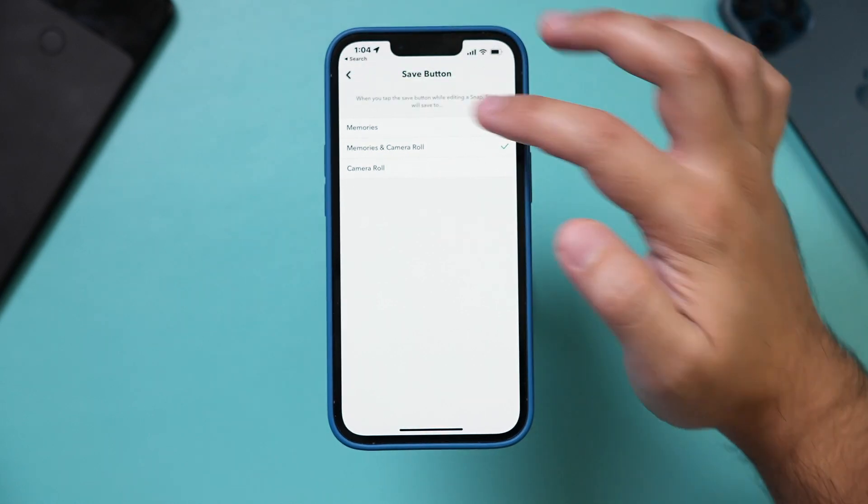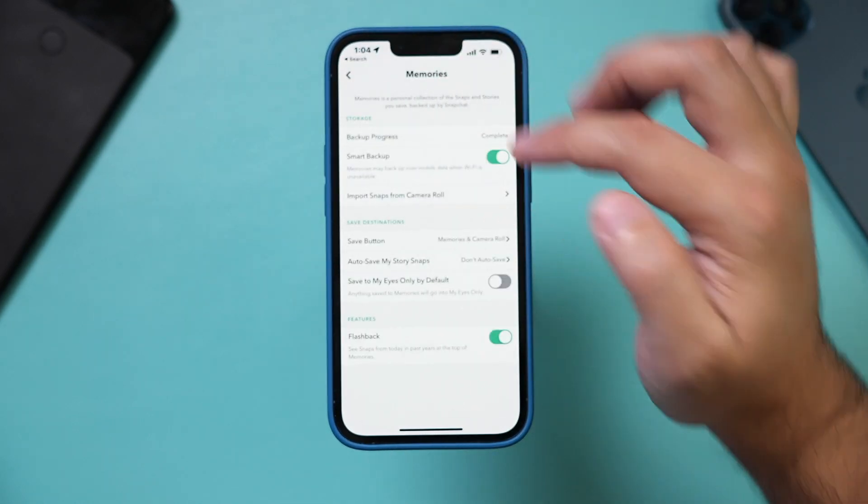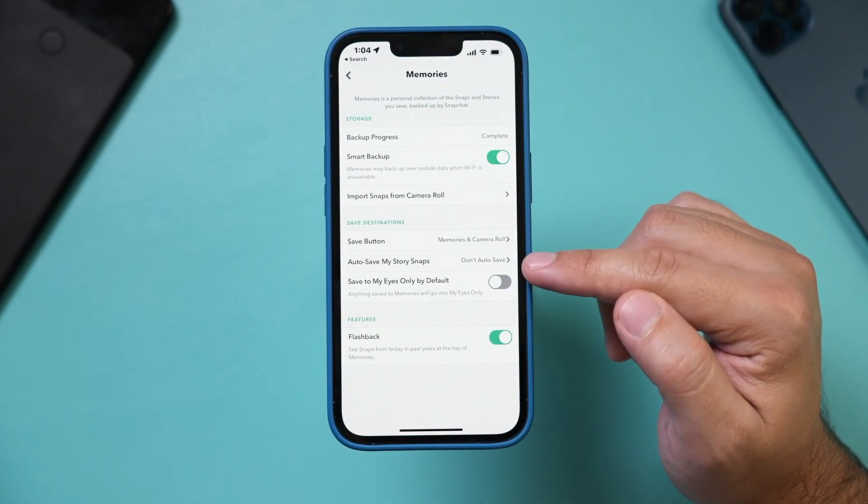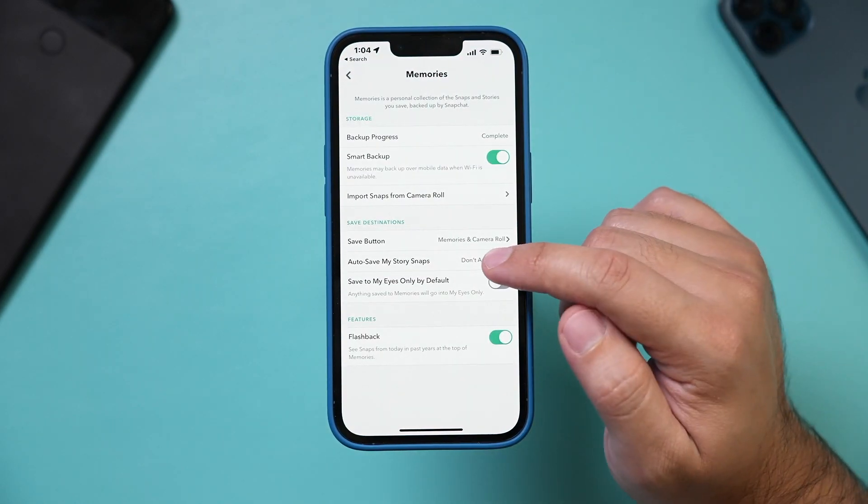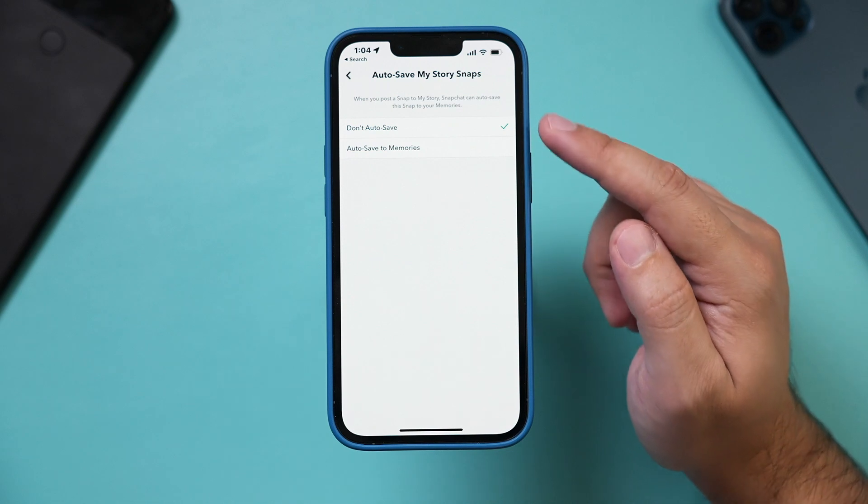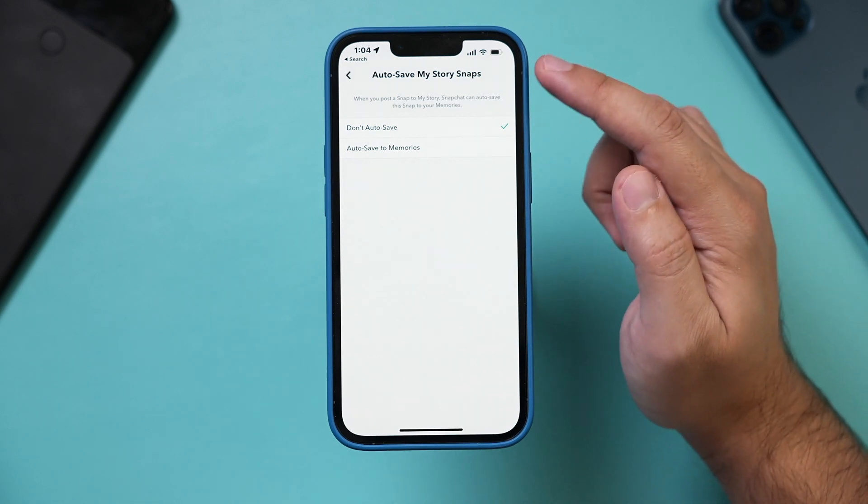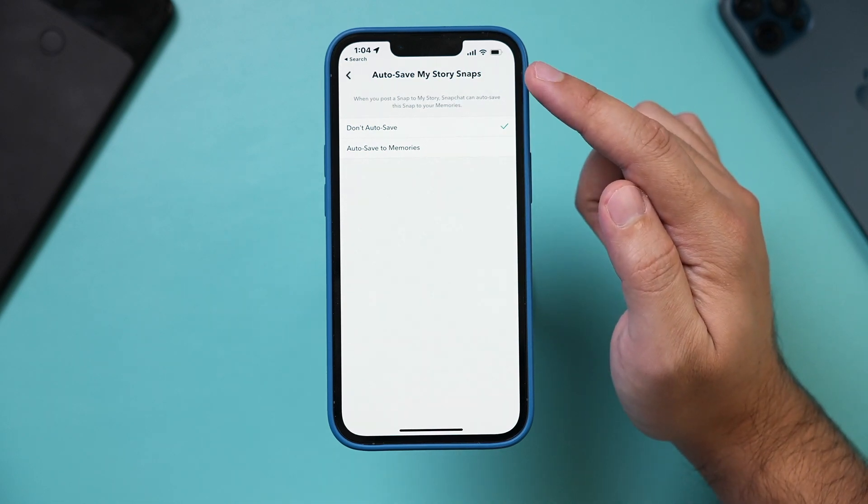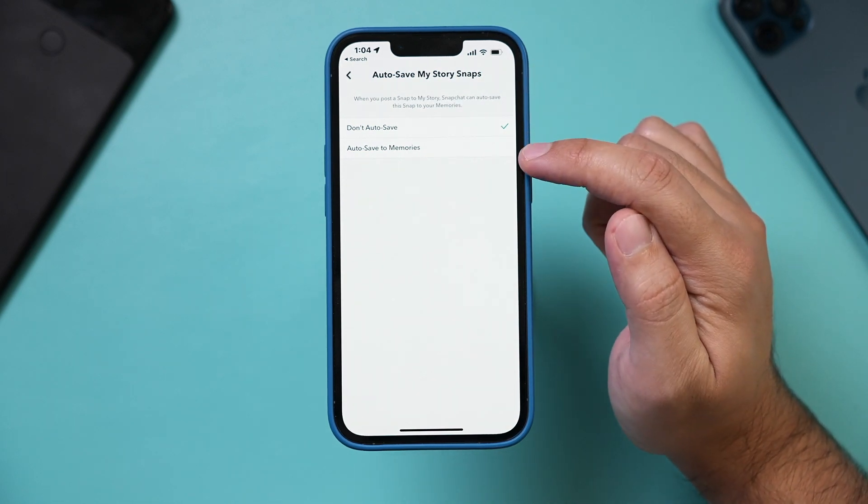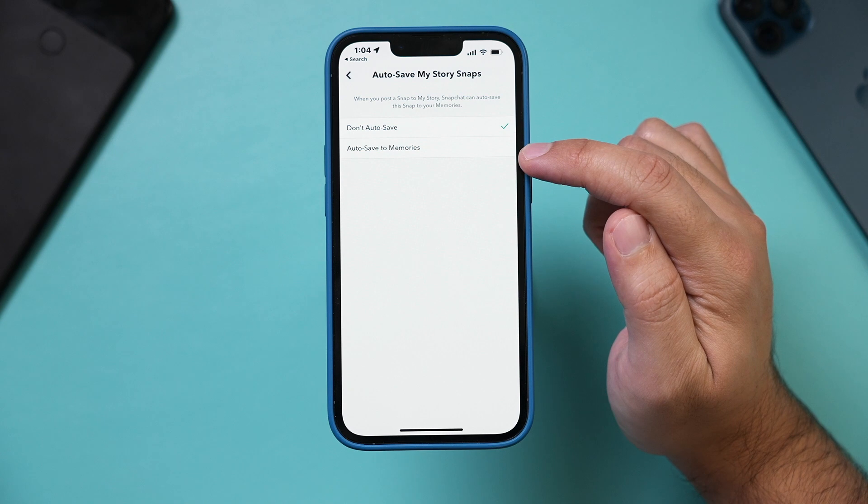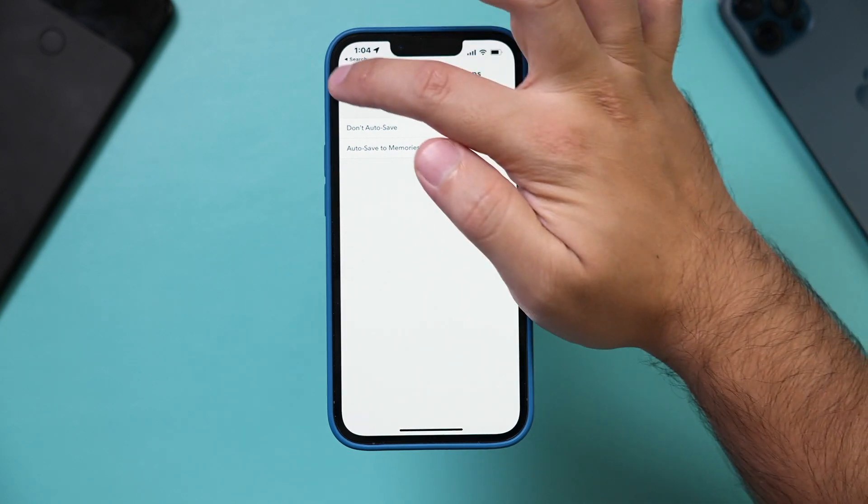And then go back here and then the option underneath it says auto save snaps. So you could even do that. Auto saves my story snaps, that could be saved as well.